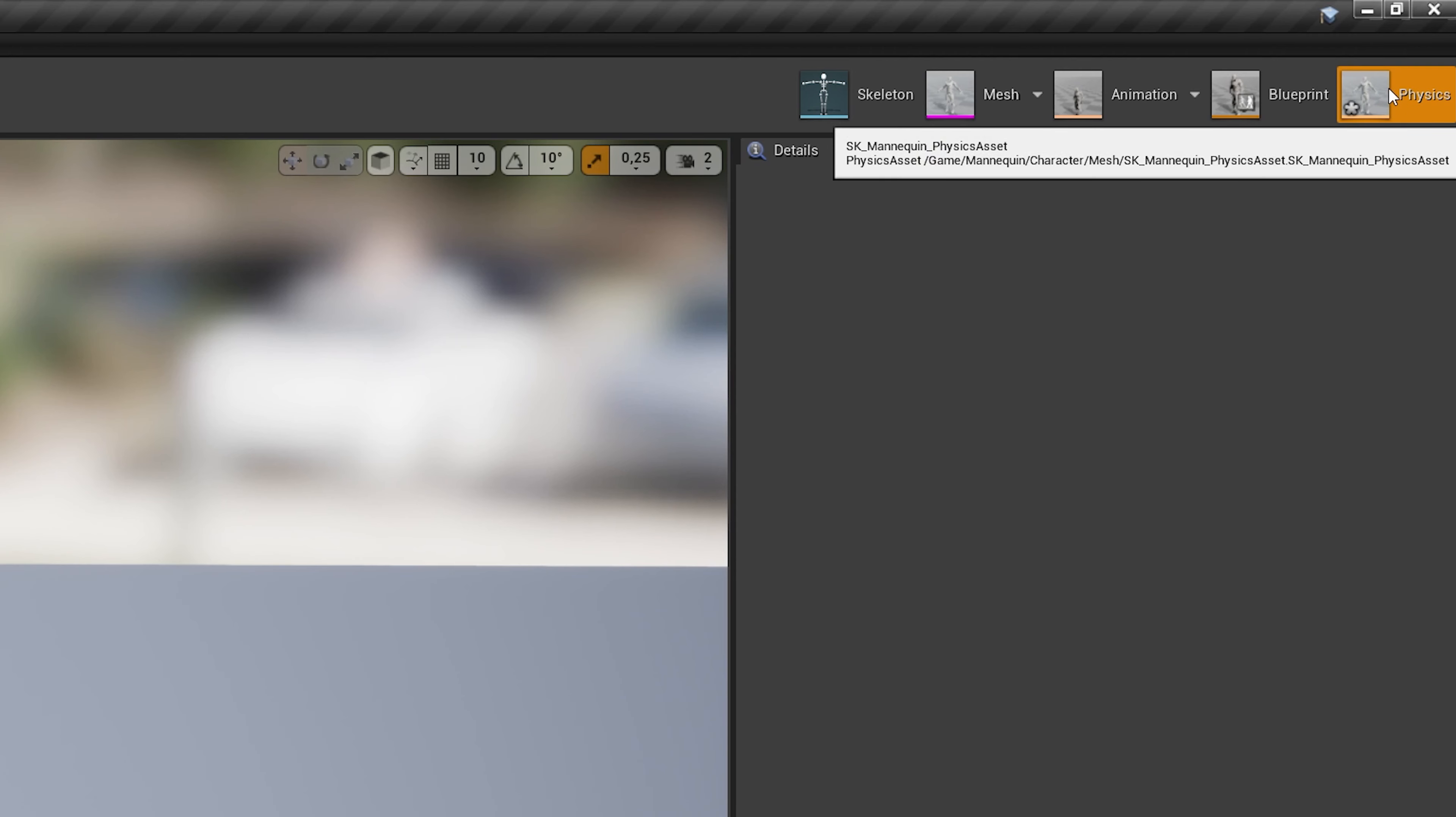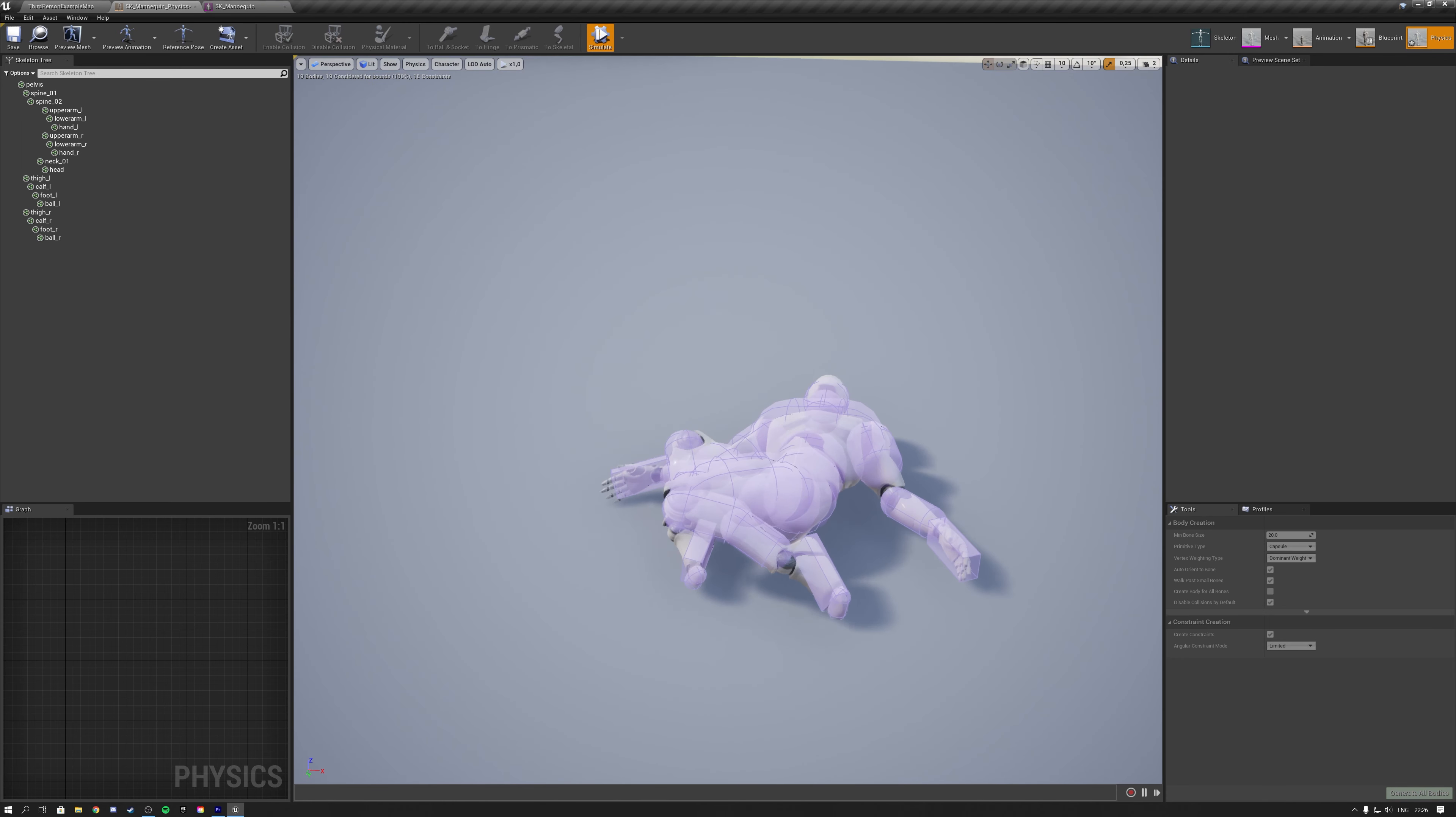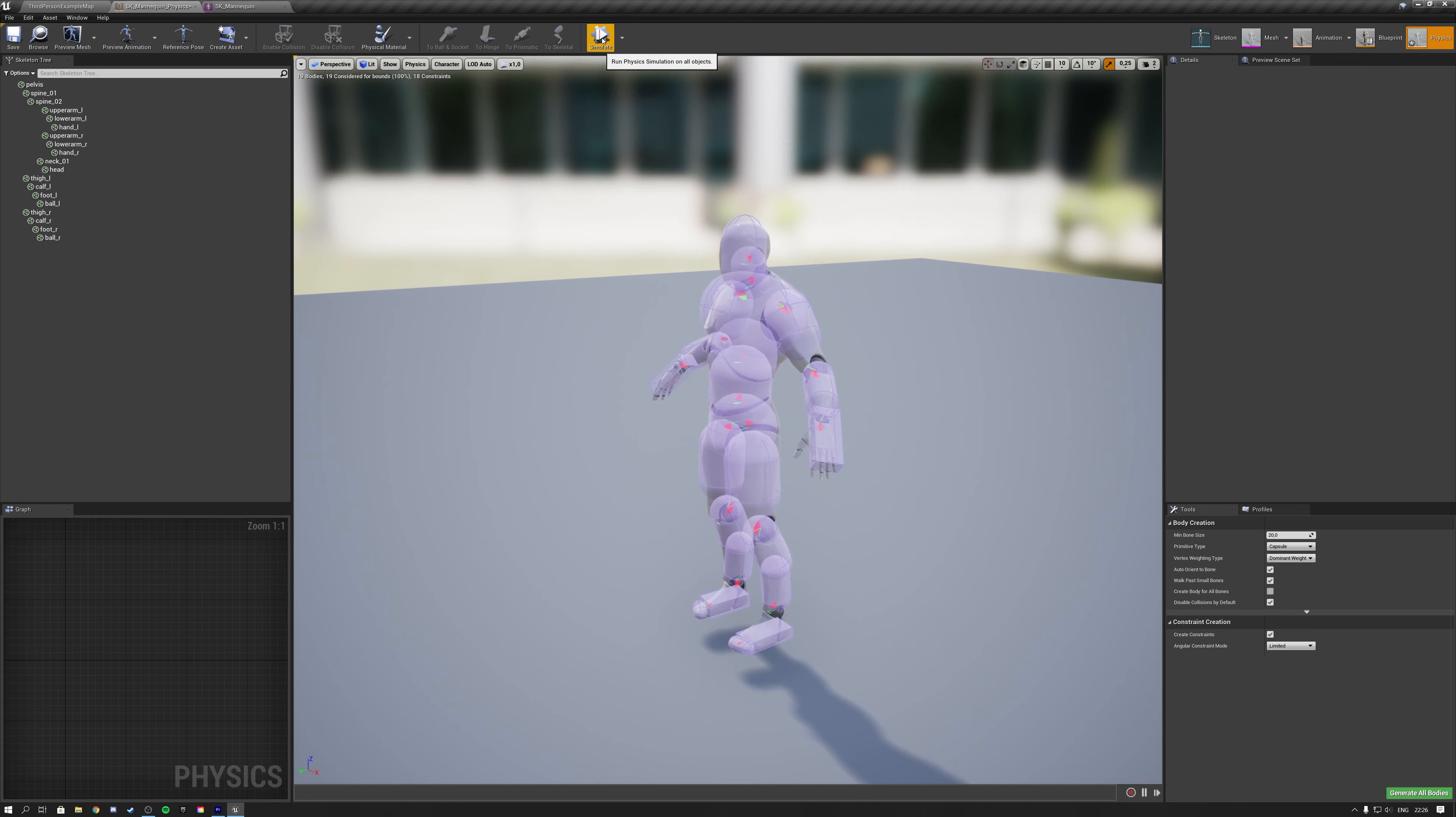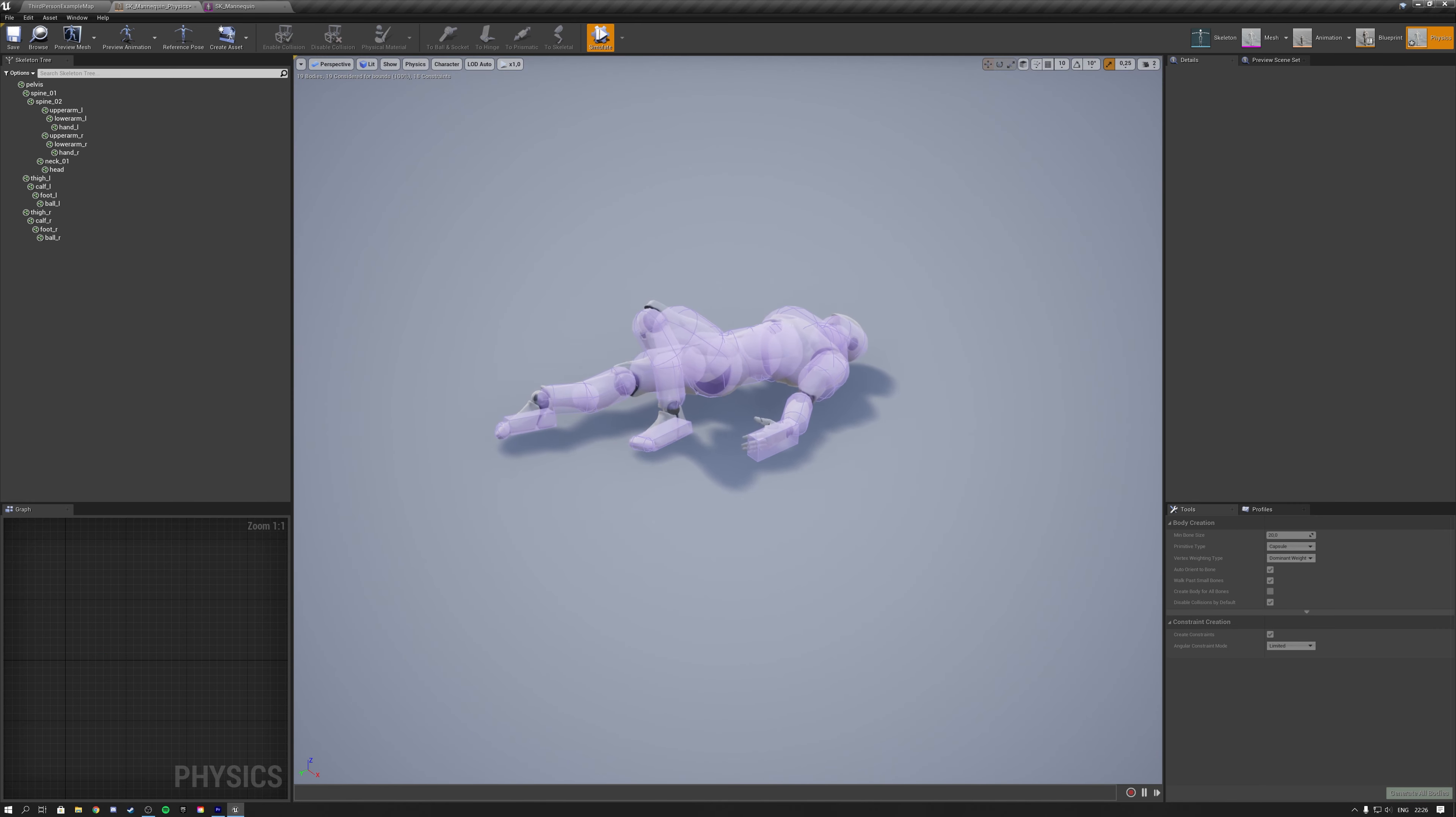And last but not least, physics. Physics are used for collision and are automatically generated upon importing your character in Unreal after having followed the correct character creation flow in Blender.